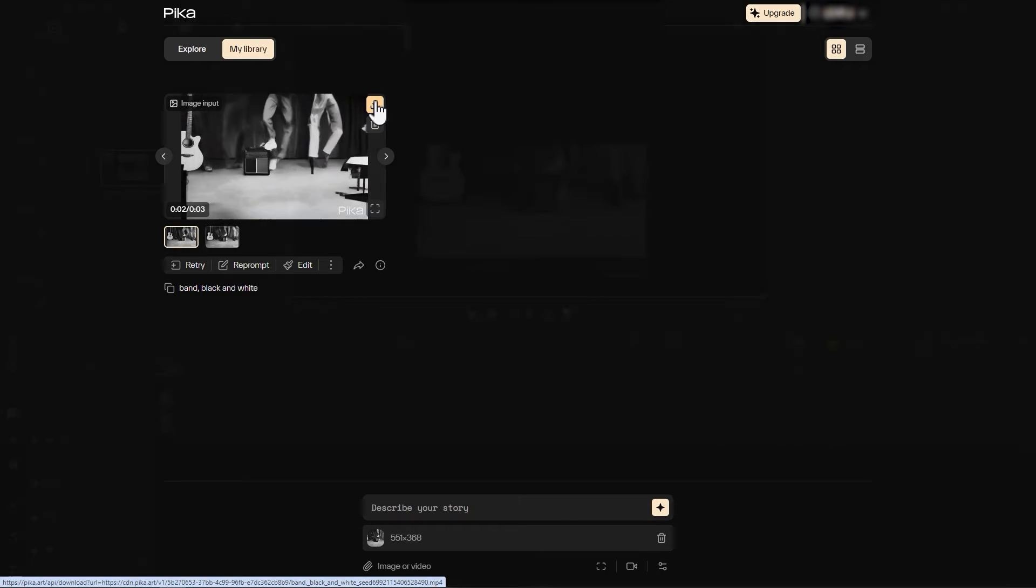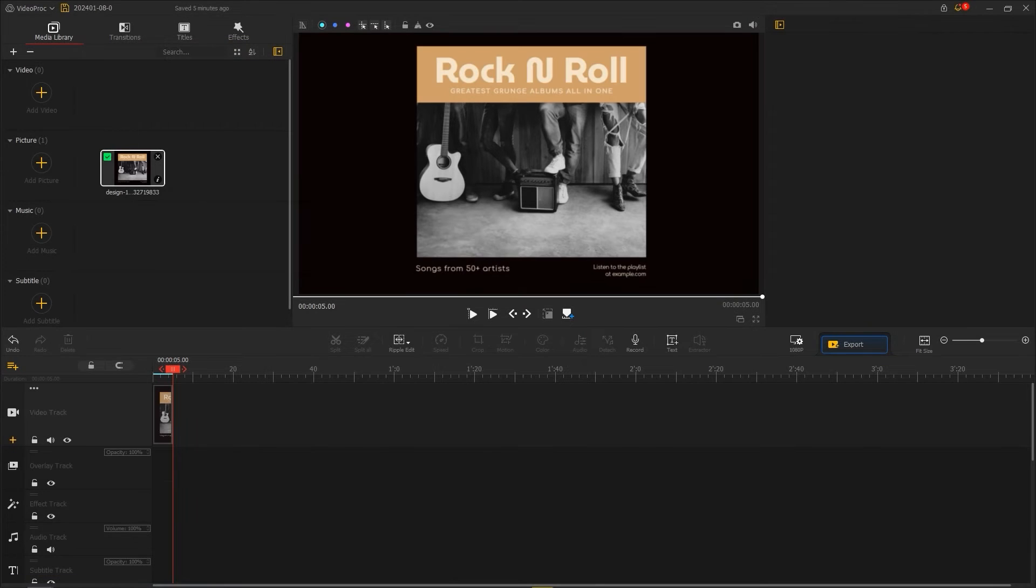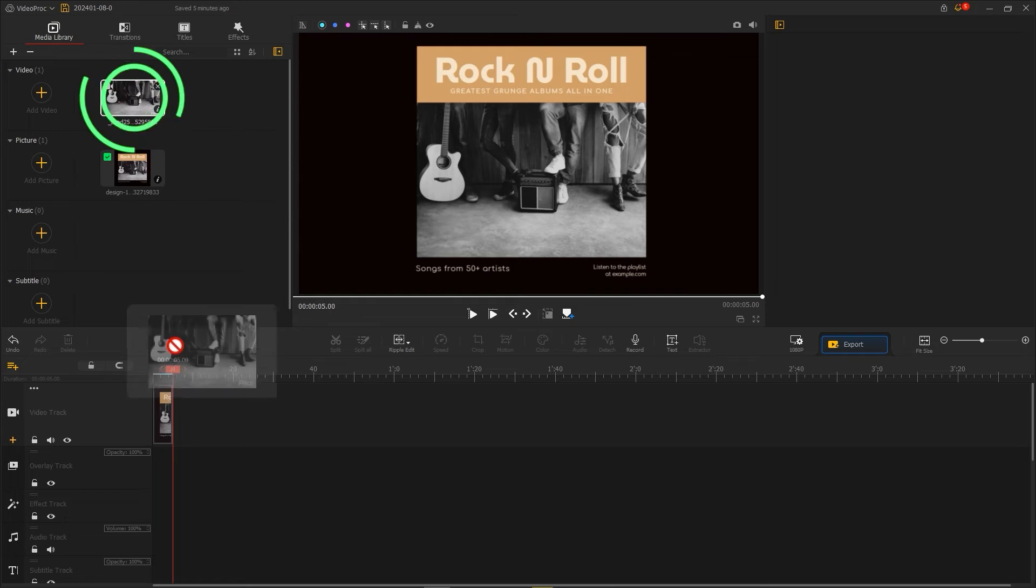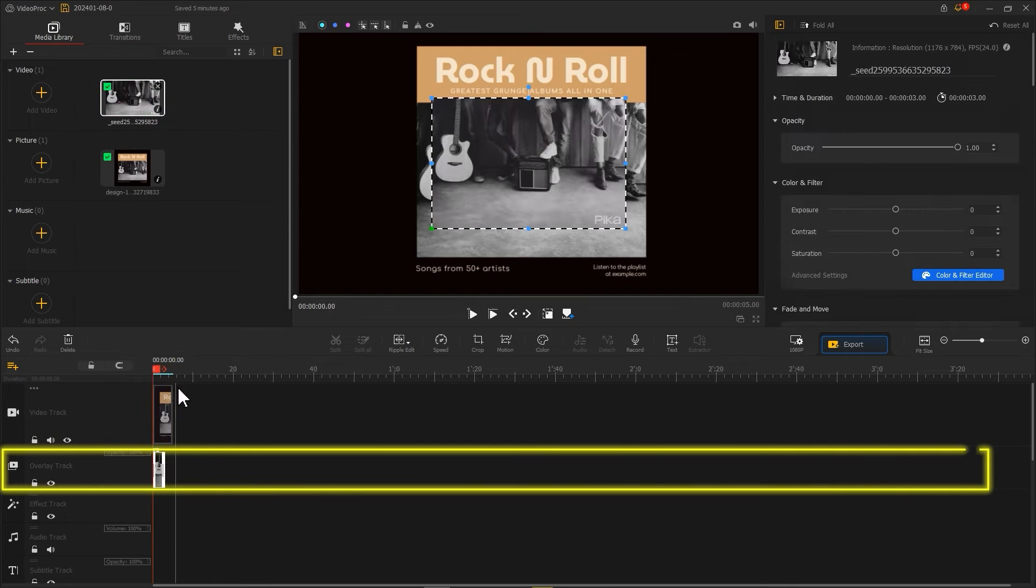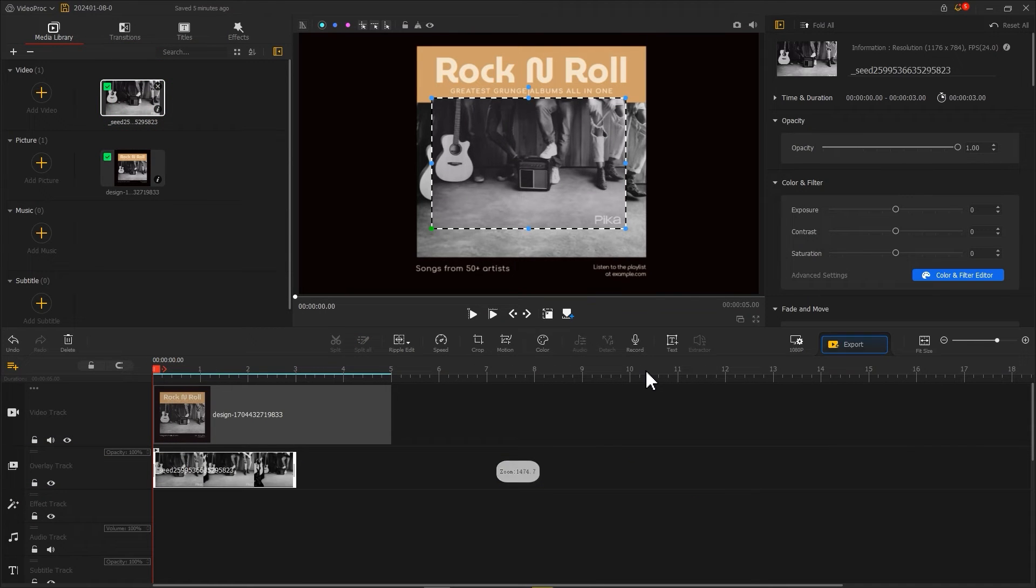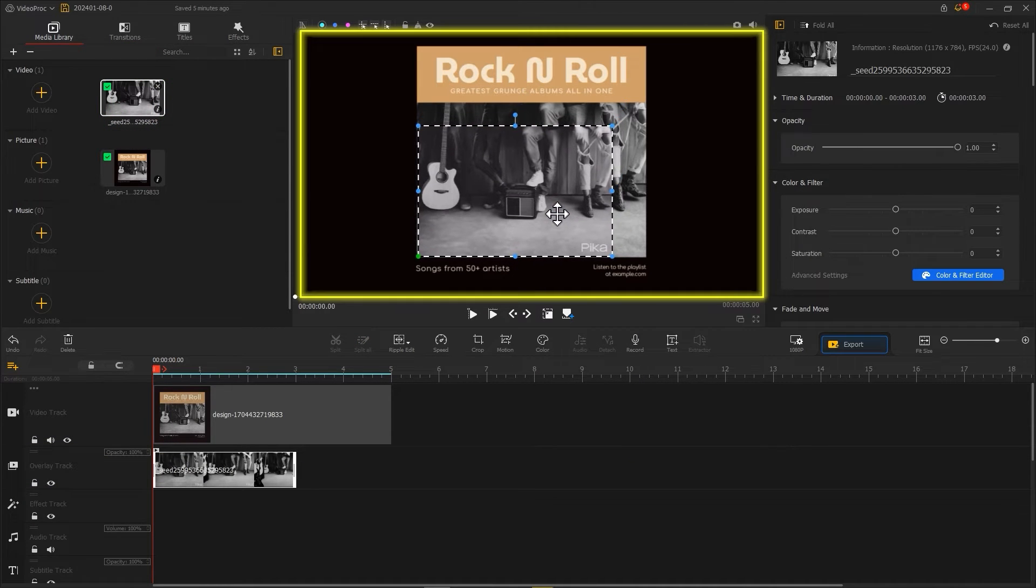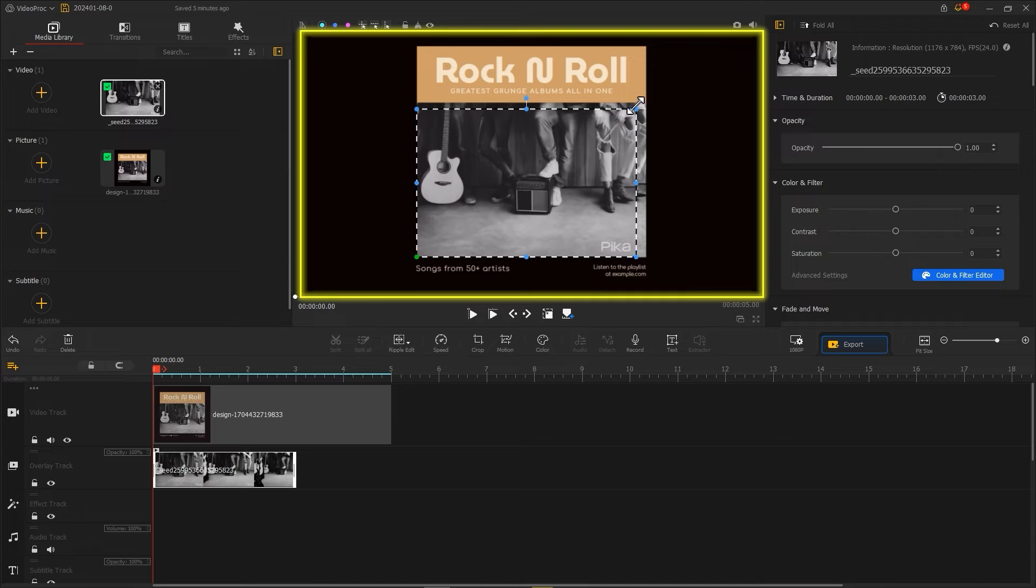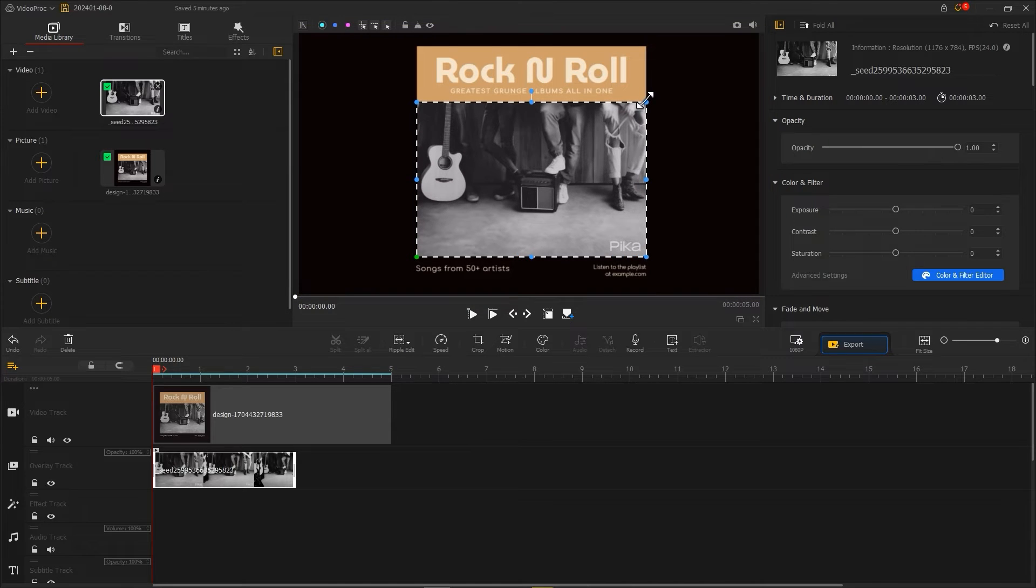Then go back to VideoPort Vlogger to import the newly generated video into the media library and drag it into the overlay track. Adjust the size and position in the preview window to cover the original screen.